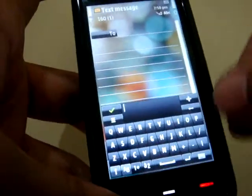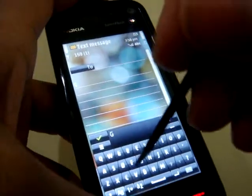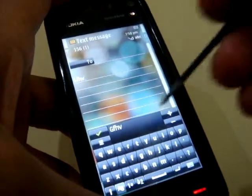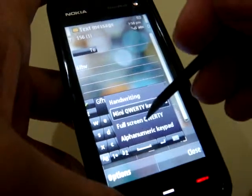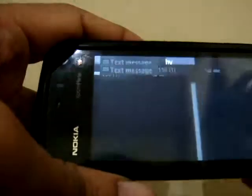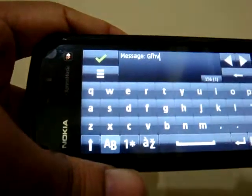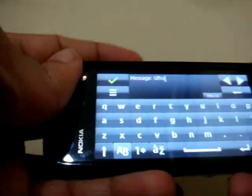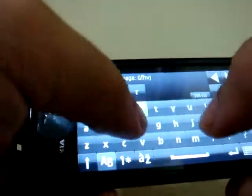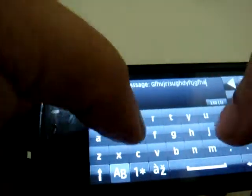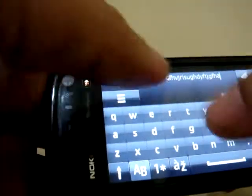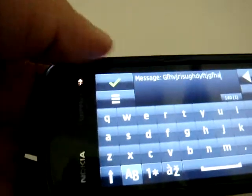The mini QWERTY keyboard is really mini and you will need the mobile's stylus to use it because the fingers won't fit in. And there is another option to have a full-screen QWERTY keyboard. This is what I like very much — the full-screen QWERTY is very comfortable and quite ergonomic. You can operate it with two hands and with this kind of layout you make minimal errors with no misstaps.